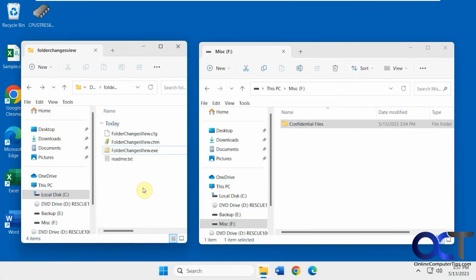Hi, in this video we're going to show you a tool you could use to monitor changes to files on your hard drive. You could do it for an entire drive or a specific folder.